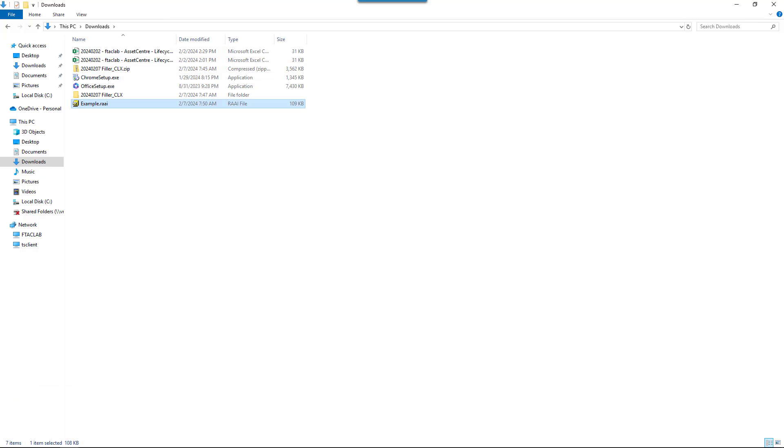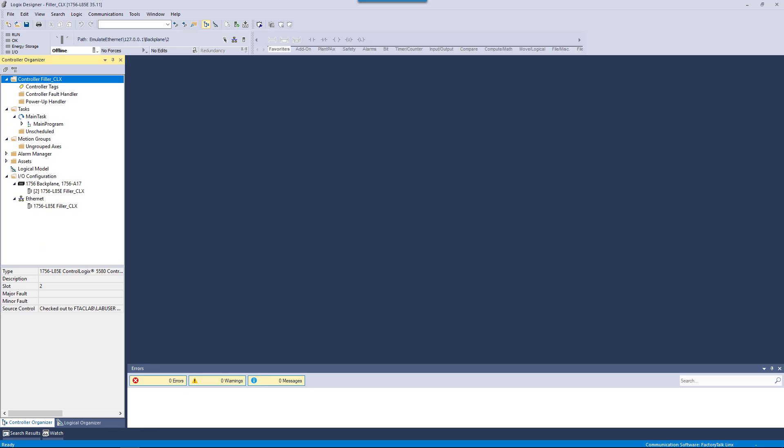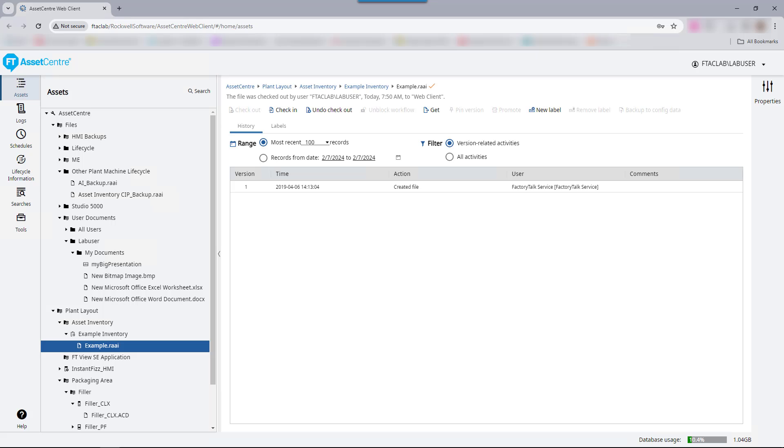Now open up the ACD file to make the desired changes. Then save and close the file. Once online changes are complete and saved,